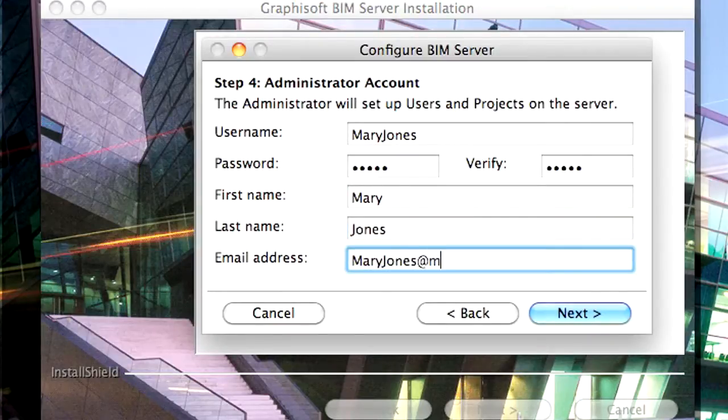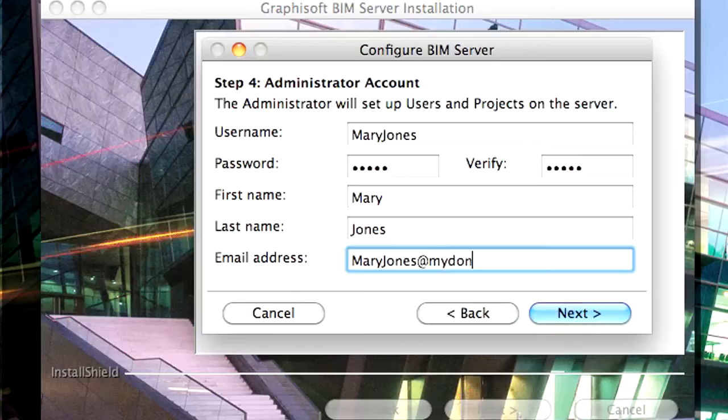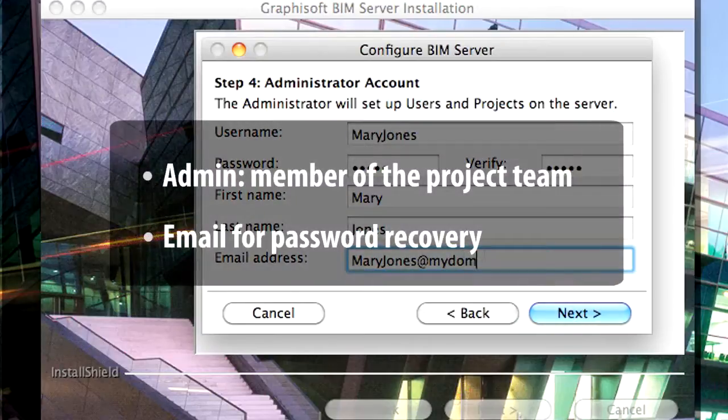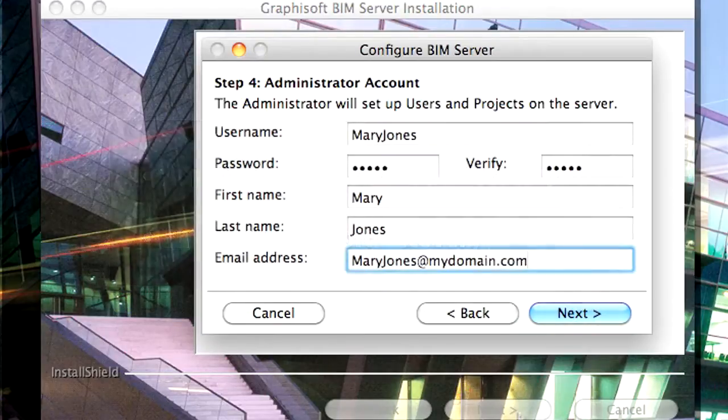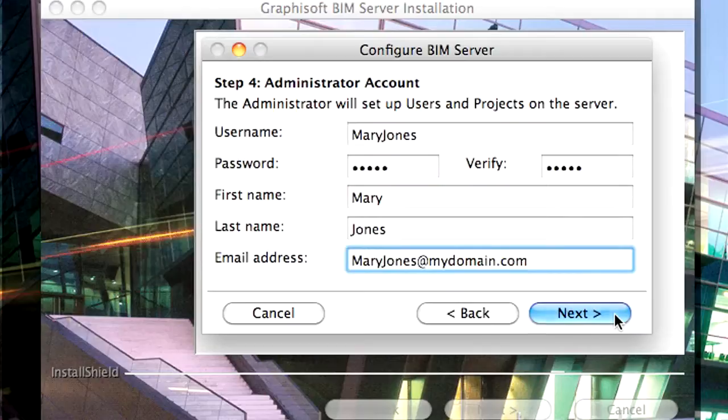And finally, please also provide a valid email address. Click Next to proceed.